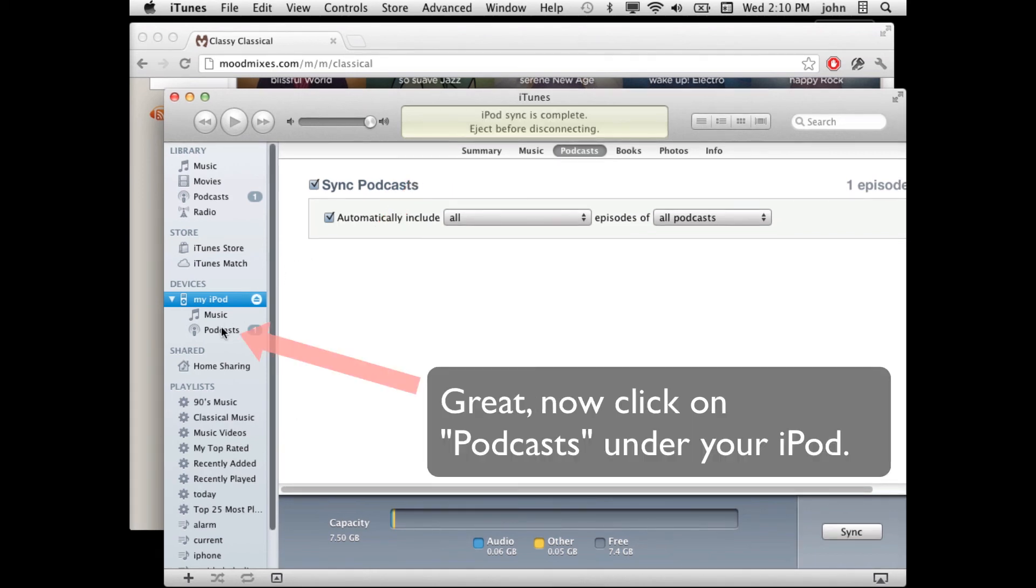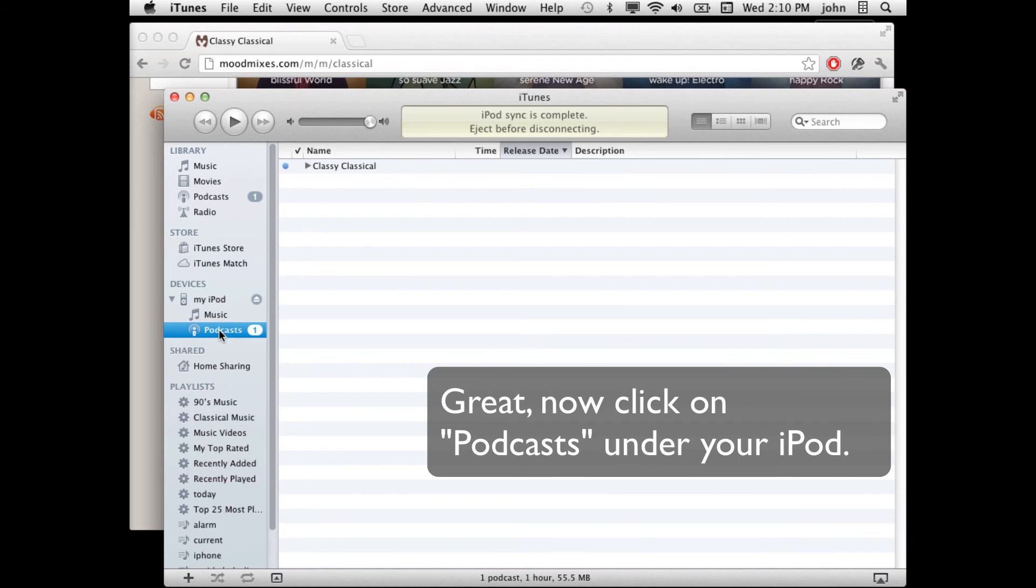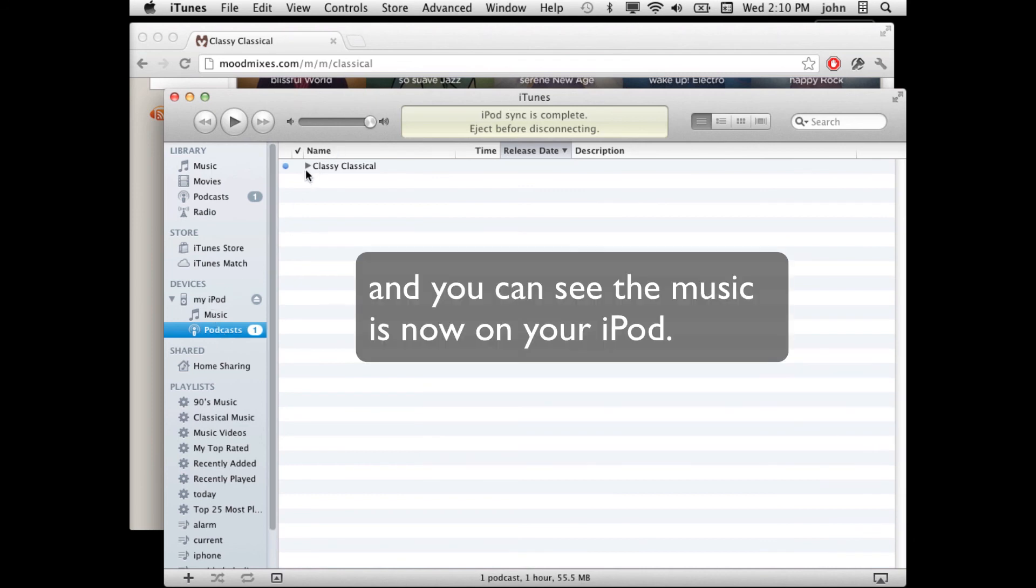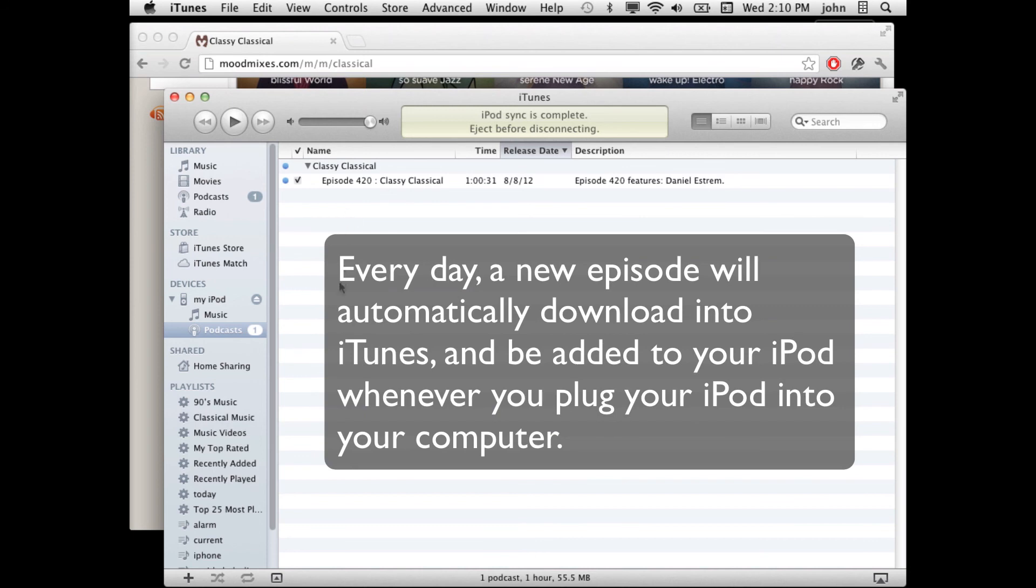Great. Now we hit on Podcasts under my iPod and you can see that, in fact, here's episode 420 of Classy Classical and it features various musicians. Every day a new episode will automatically be added to this list and you'll get new music.